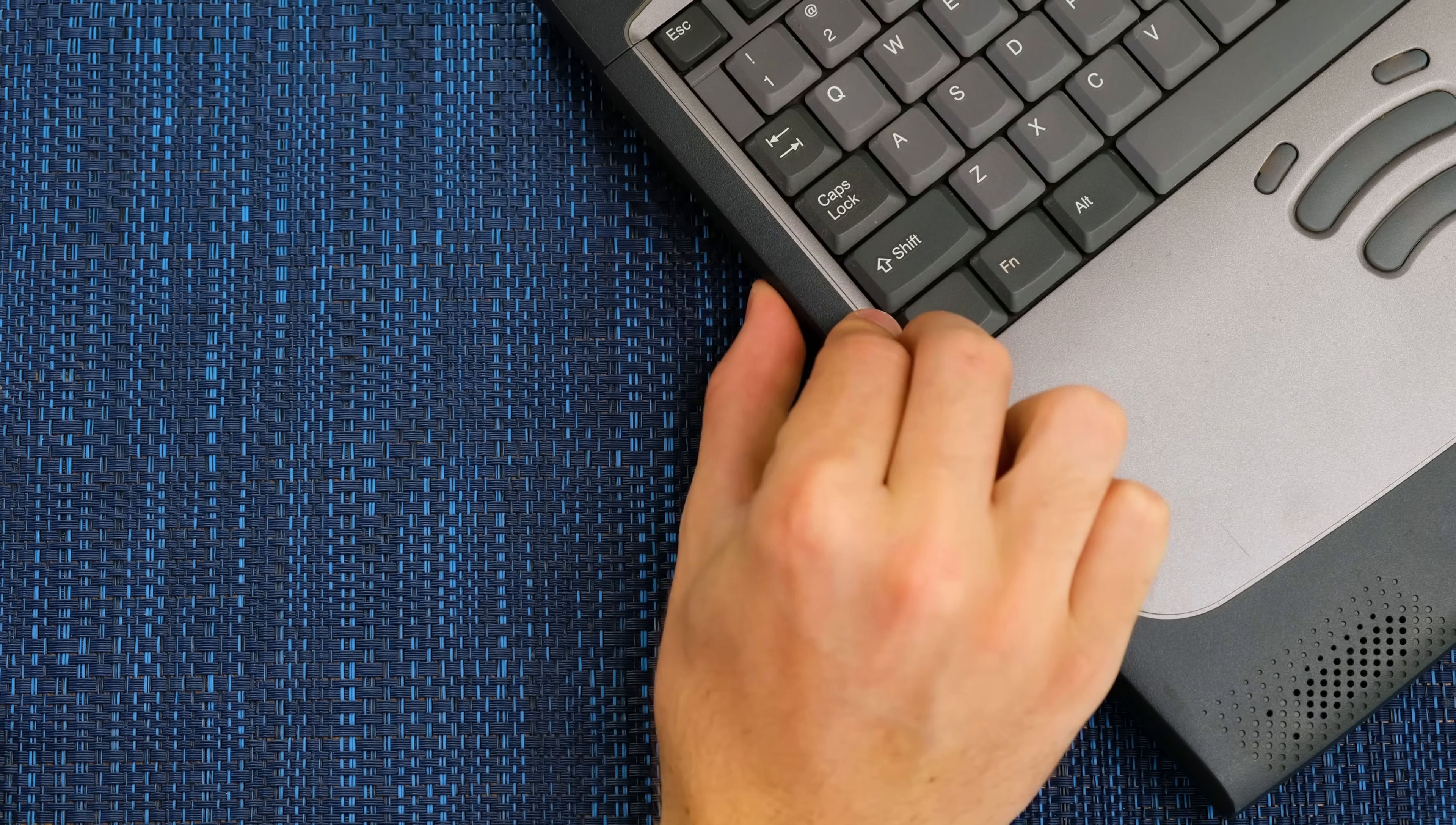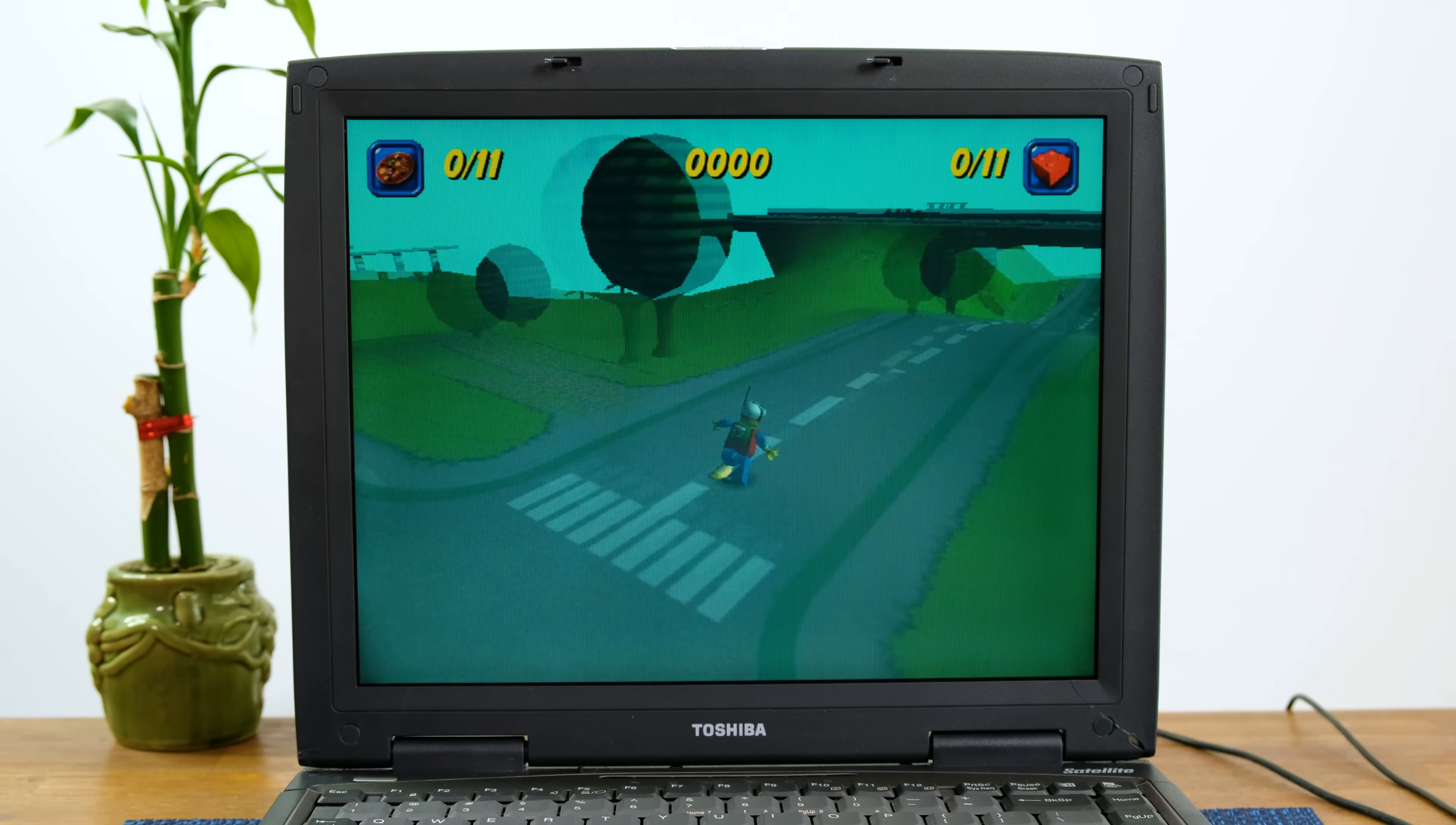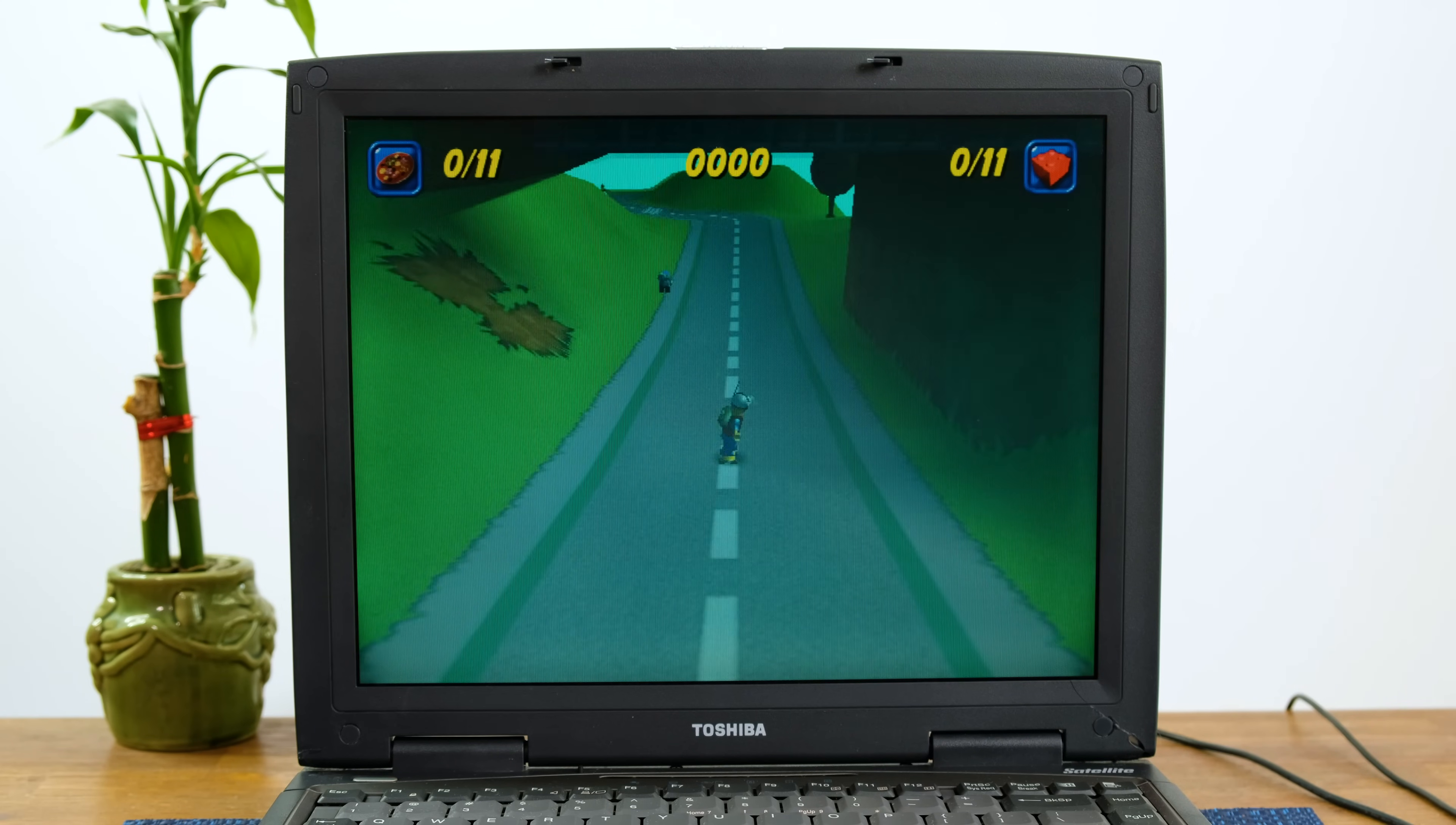After literally minutes of loading in, we are running Lego Island 2. This is very playable and the game runs fairly smooth with occasional slowdown.